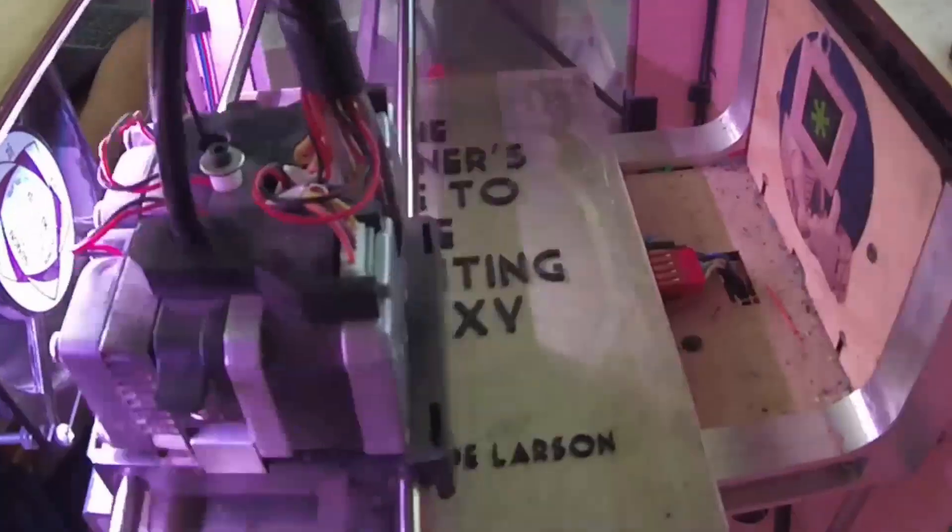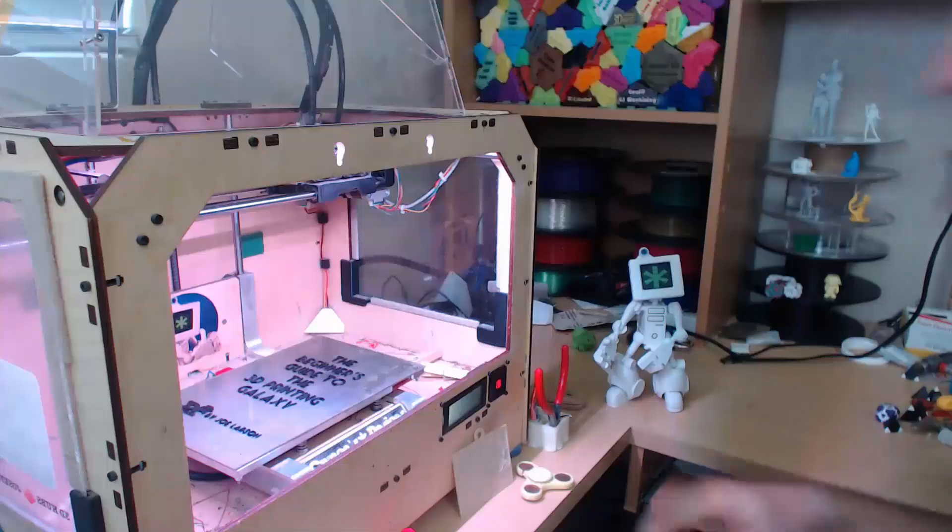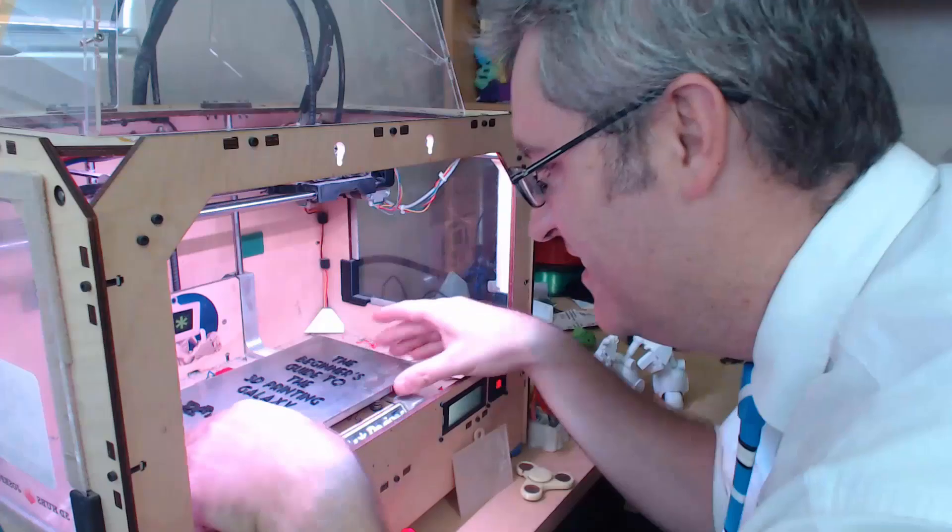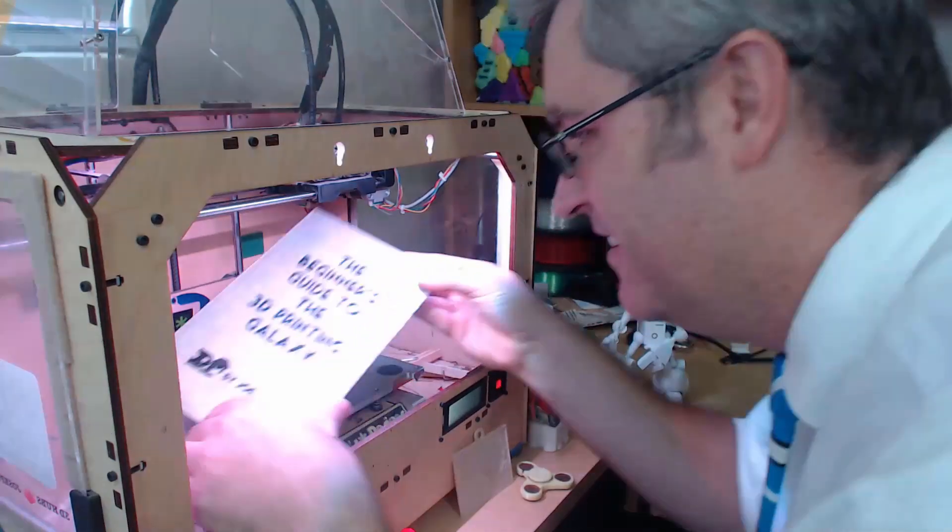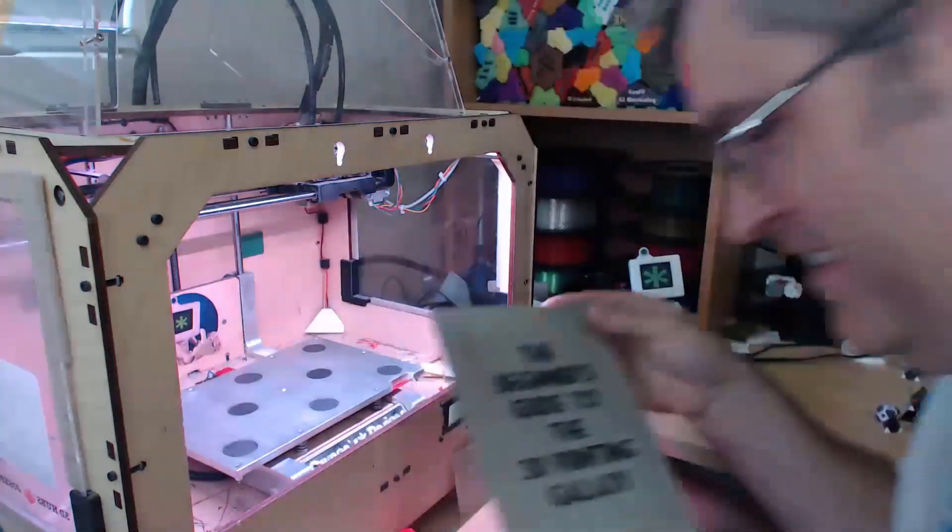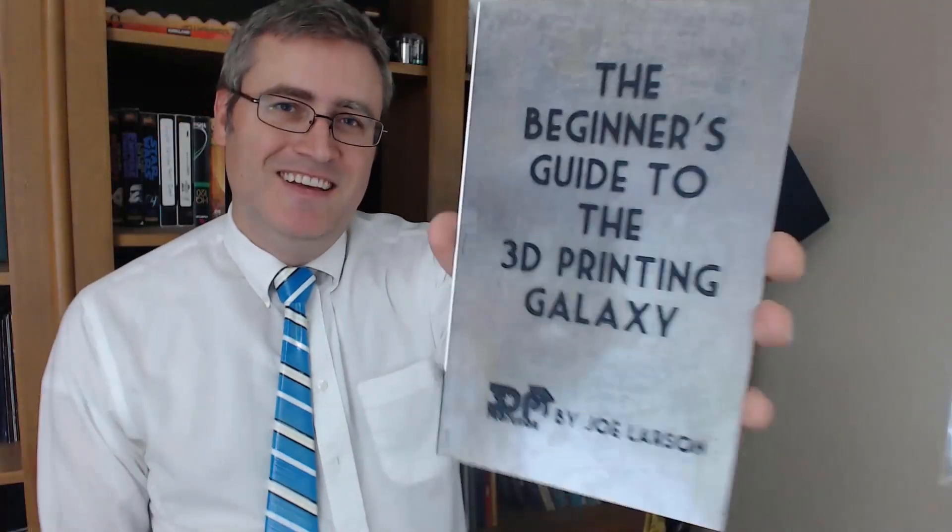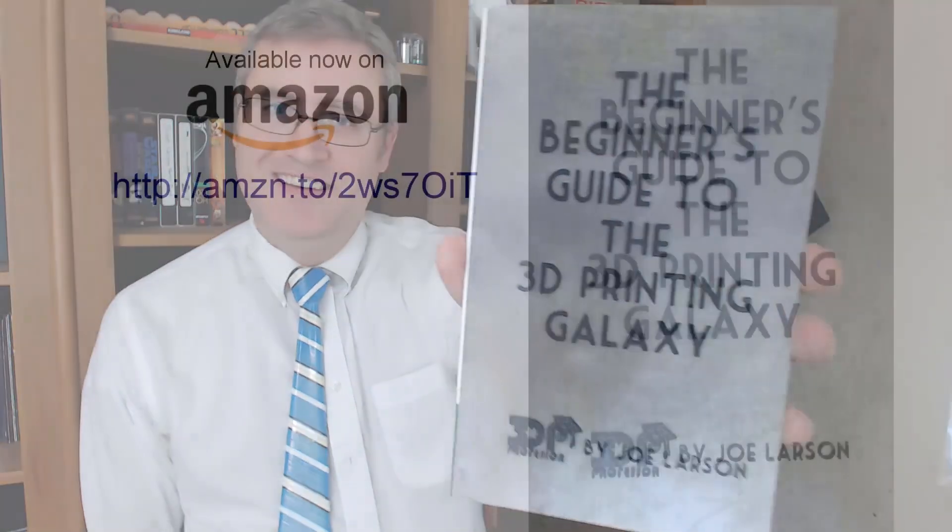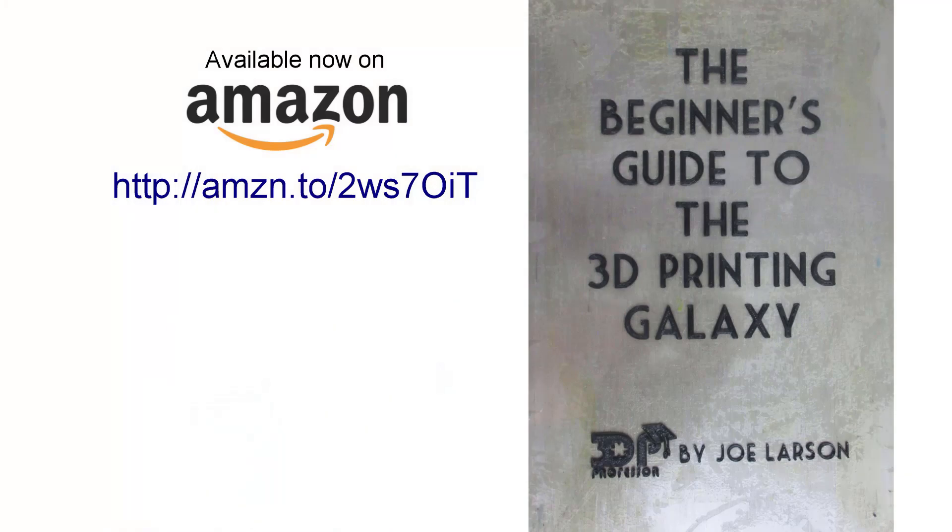Do you want to know more about 3D printing, but don't know where to start? Or did you buy a 3D printer, but you need some help getting it going? Don't panic. The Beginner's Guide to the 3D Printing Galaxy is here. Now, for you. Buy it on Amazon.